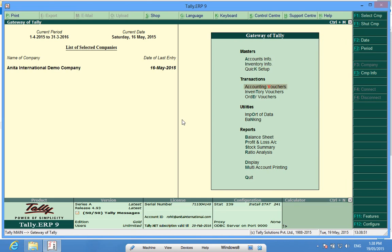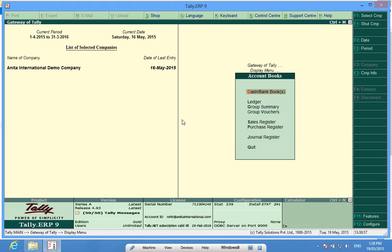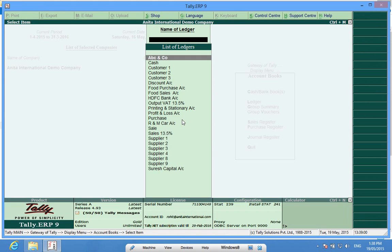So first we will go to display, account books, ledger, and let me open the ledger account of ABC & Co.